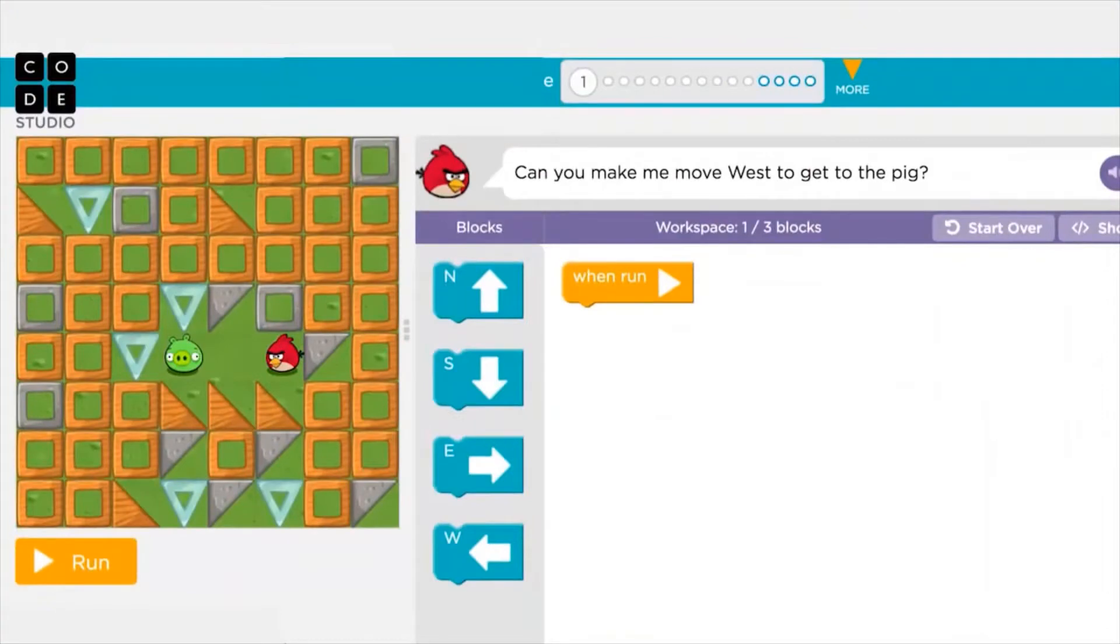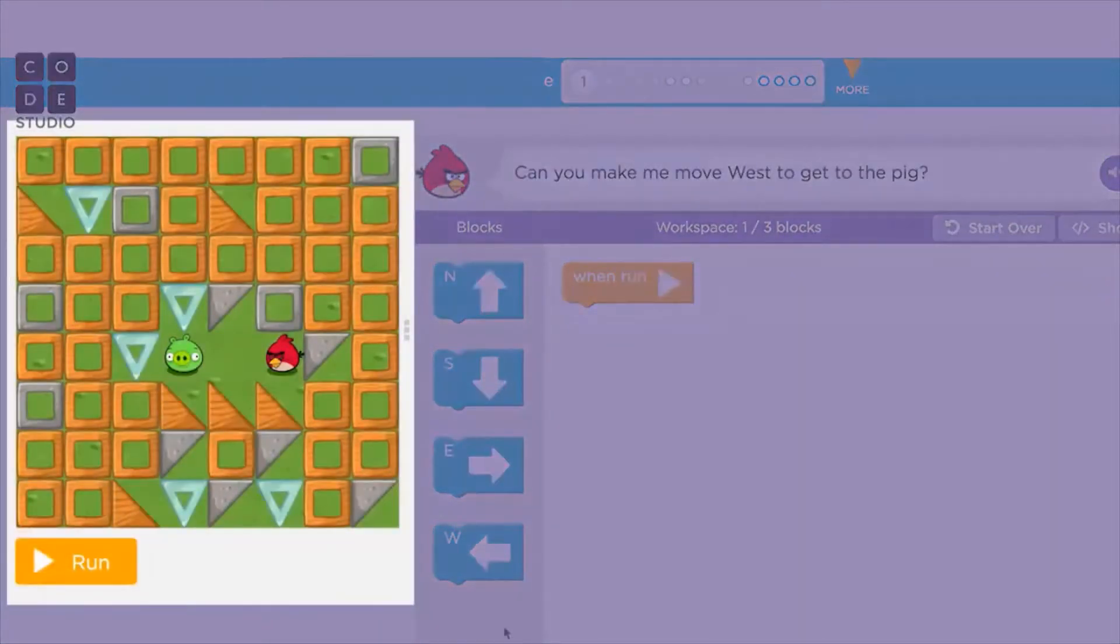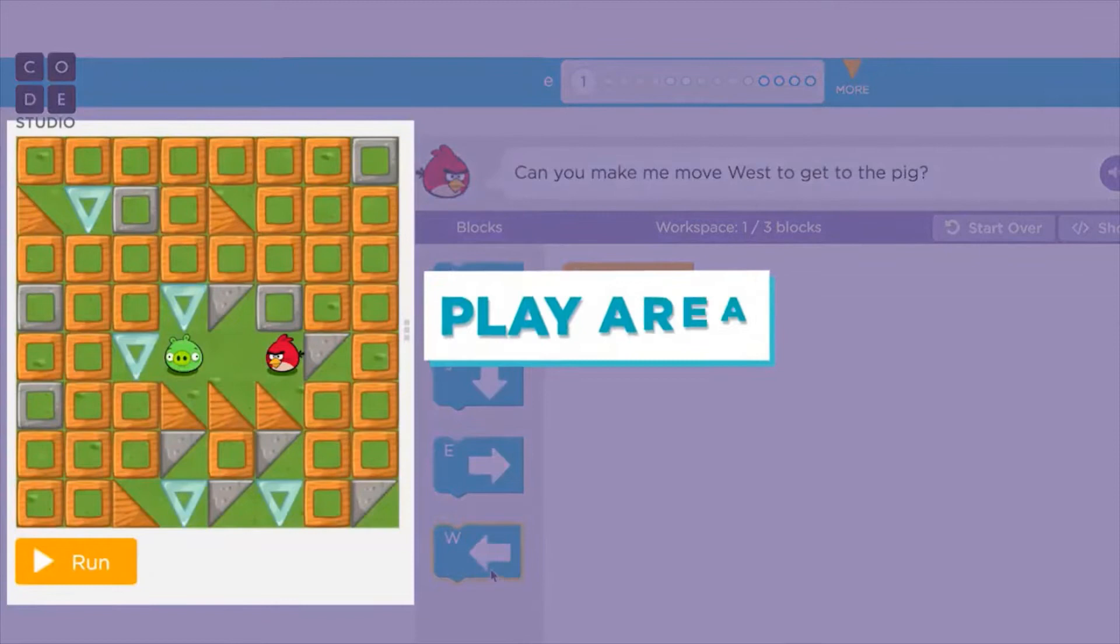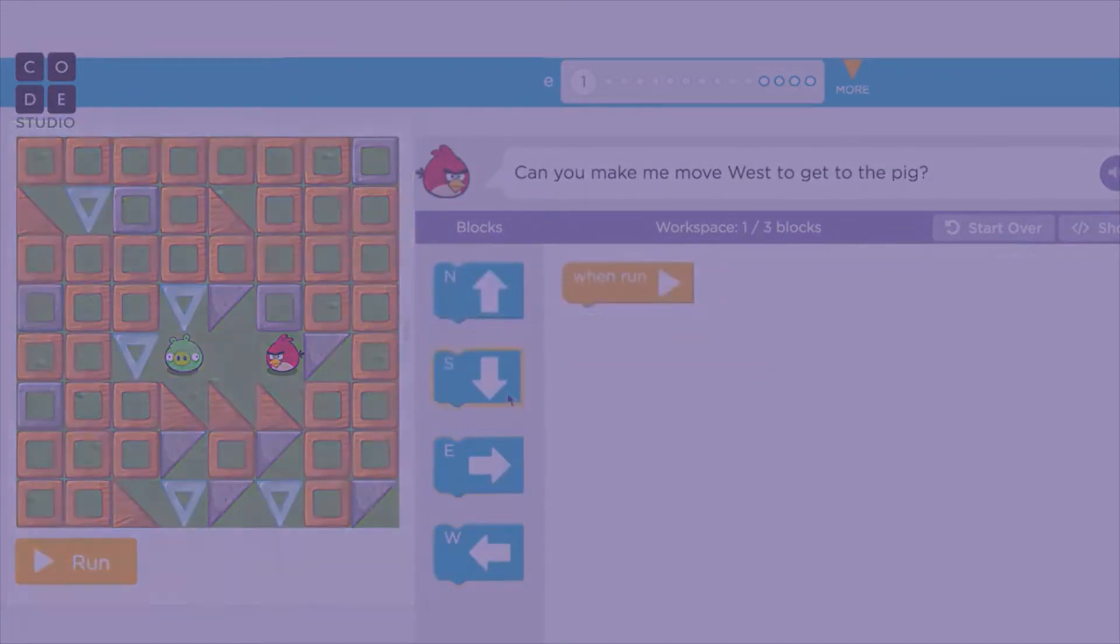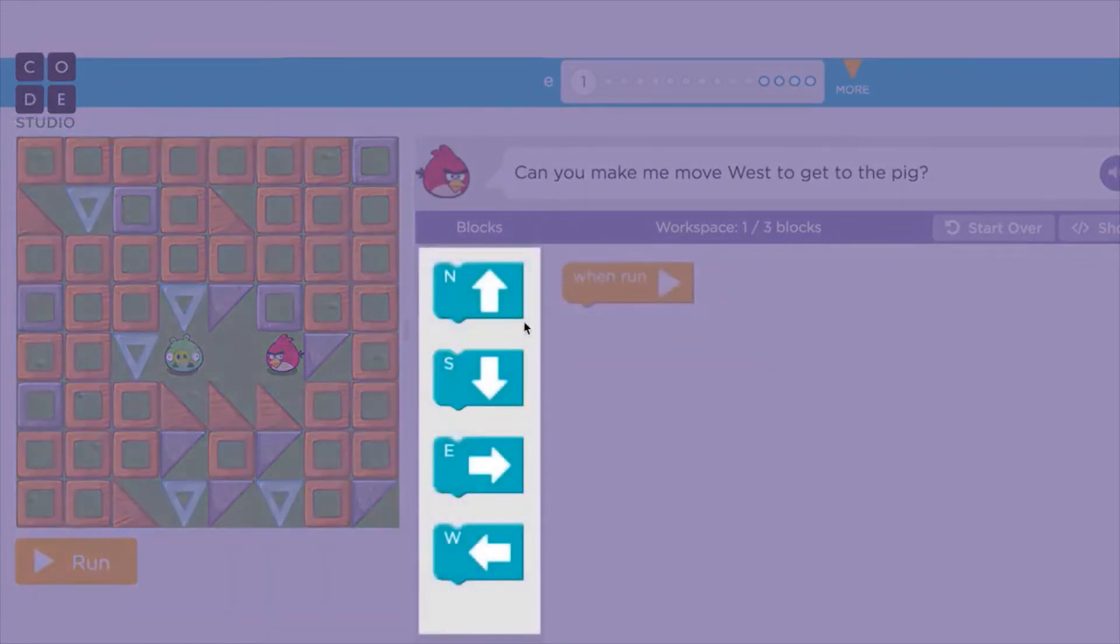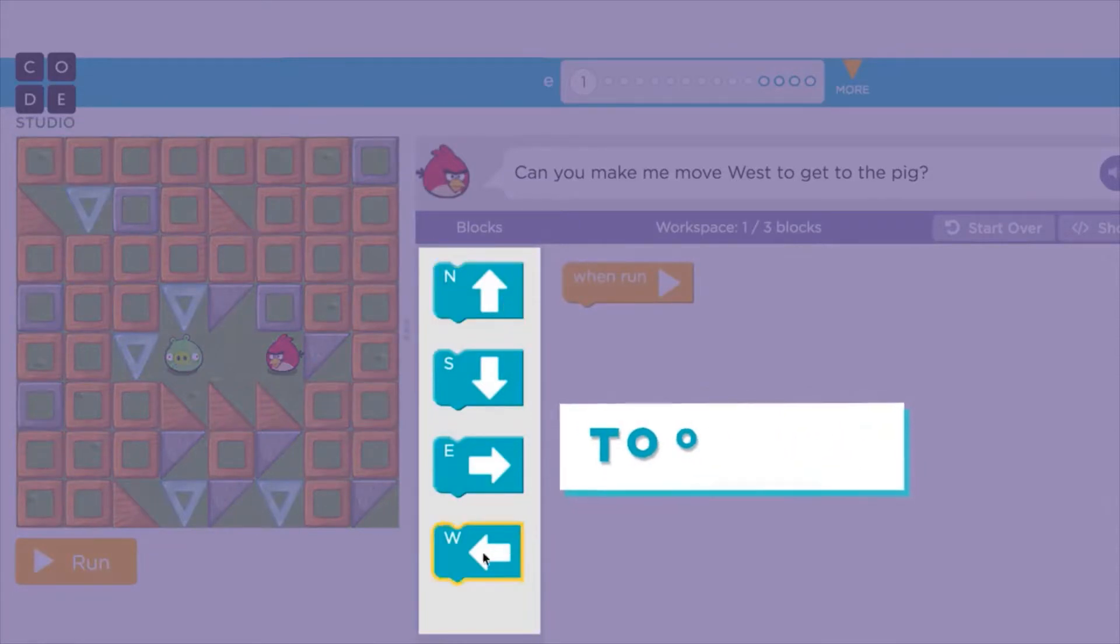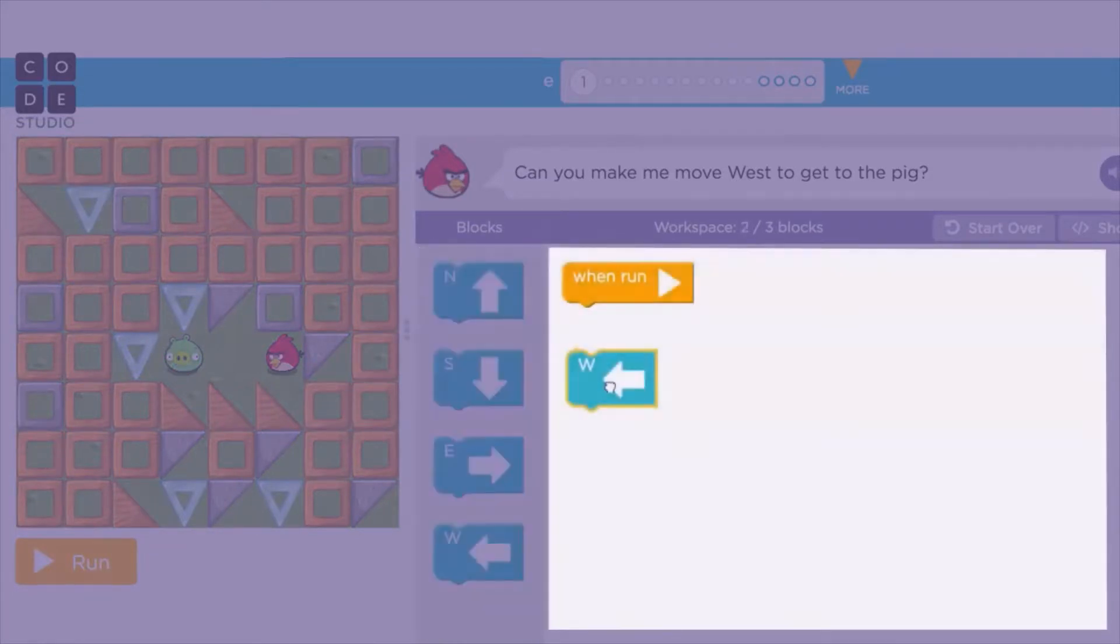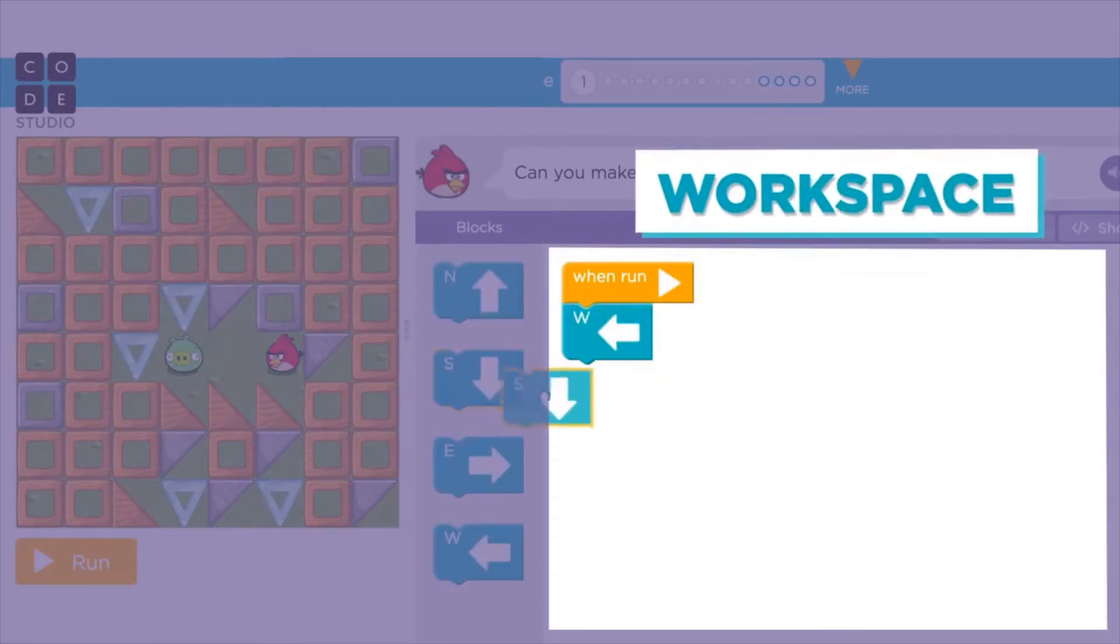Each puzzle you'll solve with code is split into four main parts. On the left is the play area, where your program will run. In the center, you will see the toolbox area that holds all the blocks that you will need for each puzzle. To the right is your workspace, where you will drag blocks to build your program.